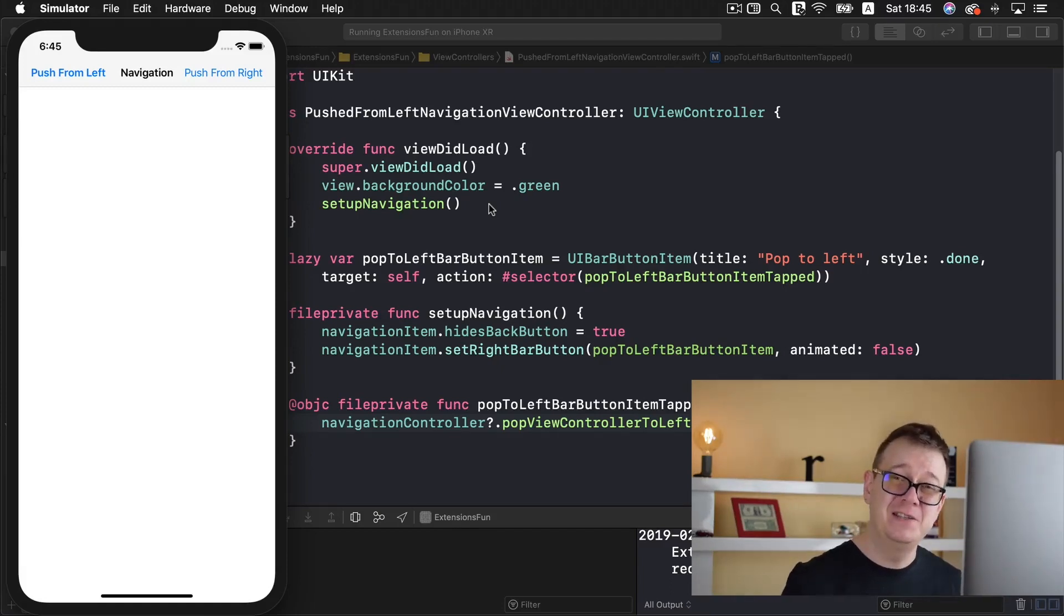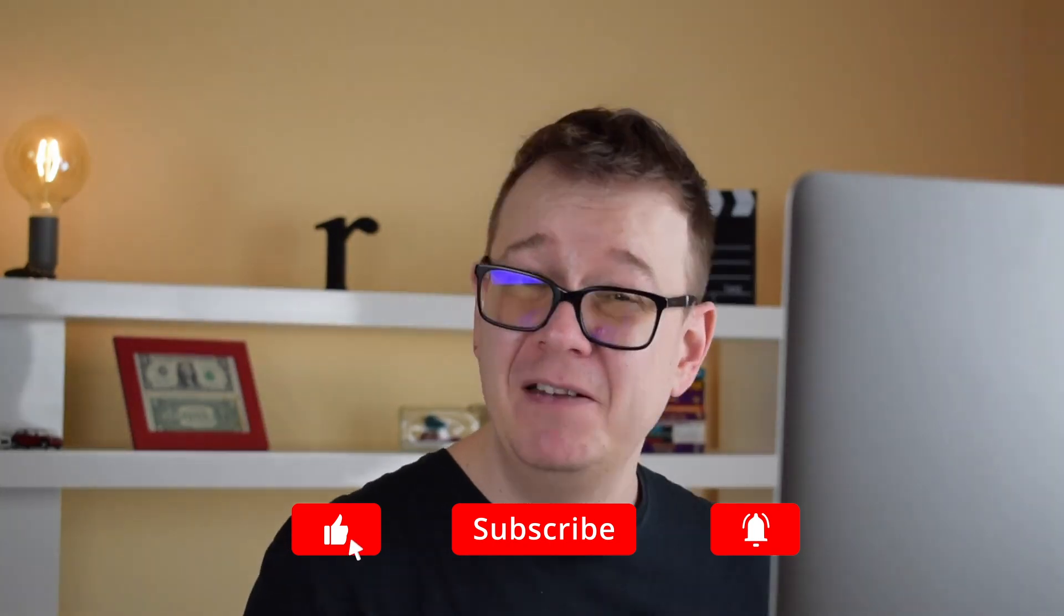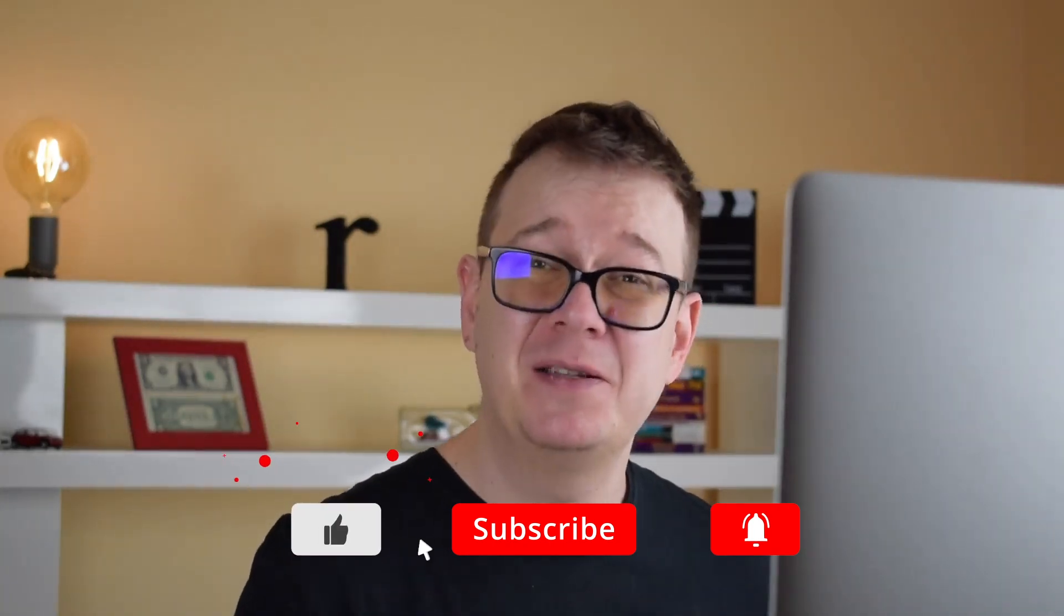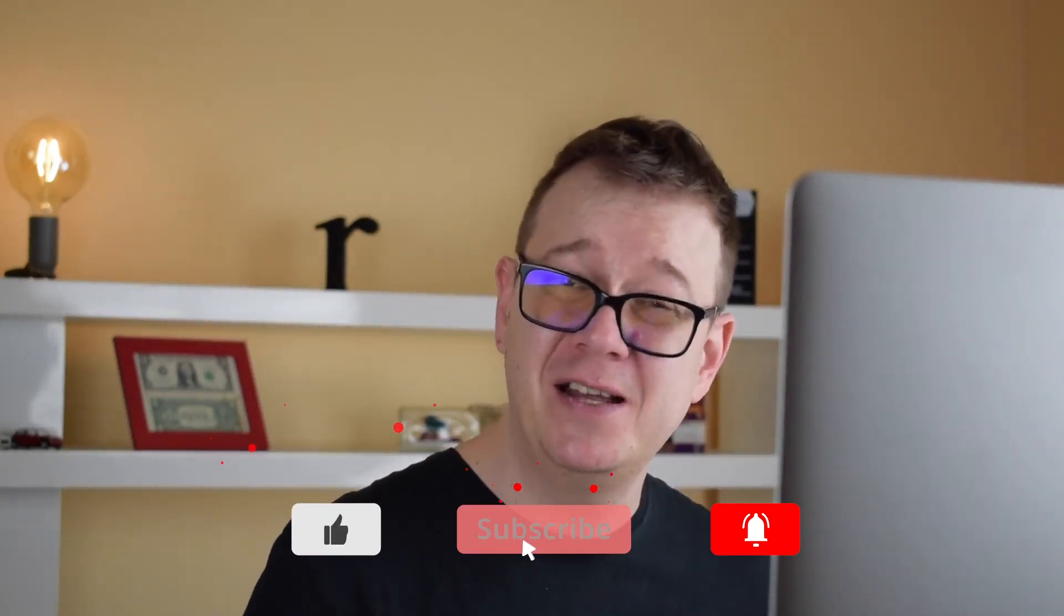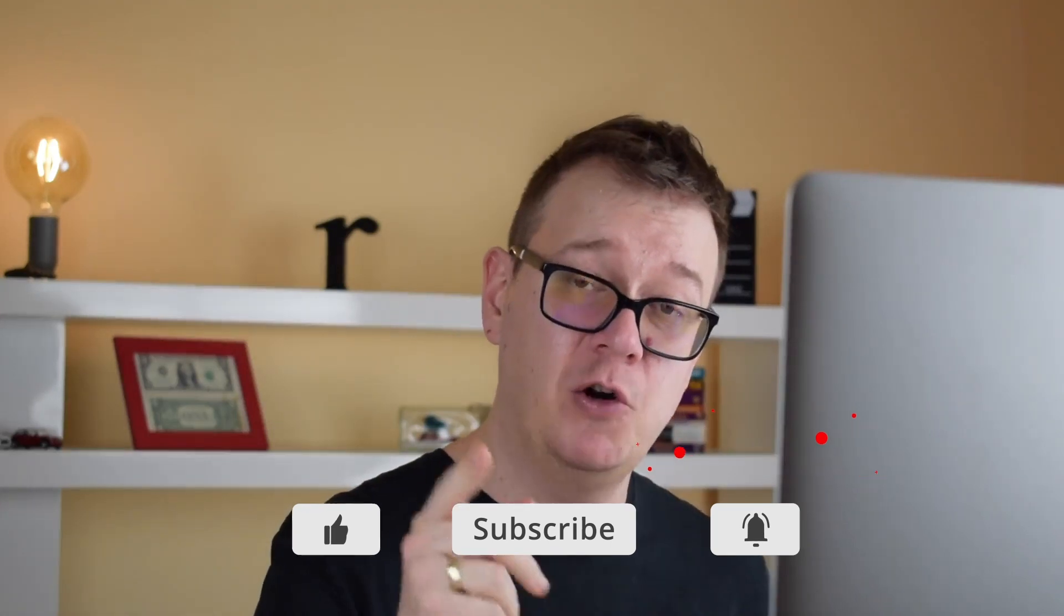Now I hope you enjoyed this video if you did go ahead and give it a thumbs up subscribe to the channel and hit that notification bell to get notified of new videos and they are coming. You also have a peek to the next one we are going to hide the navigation item well the background of it. So I will see you in the next video.